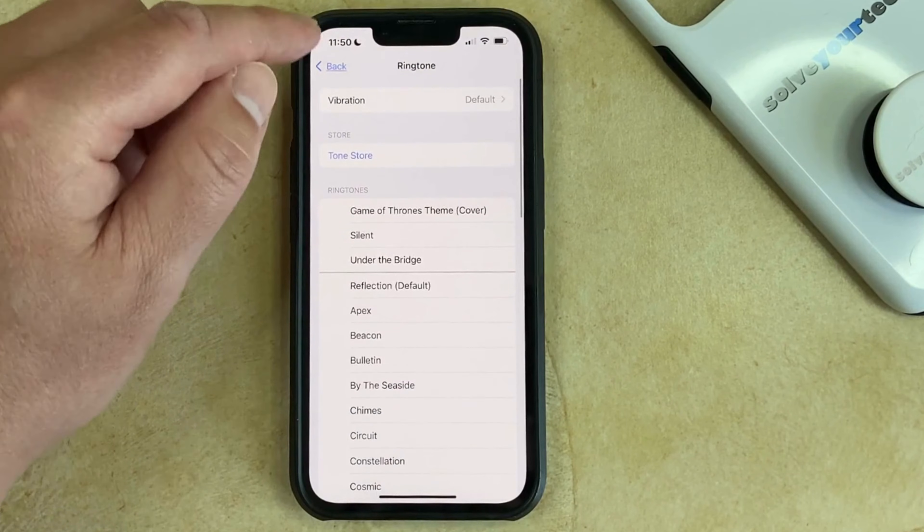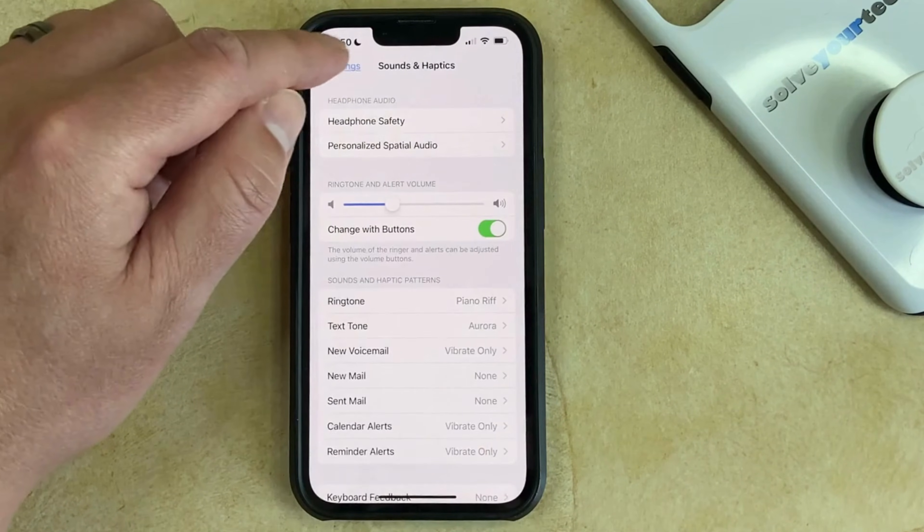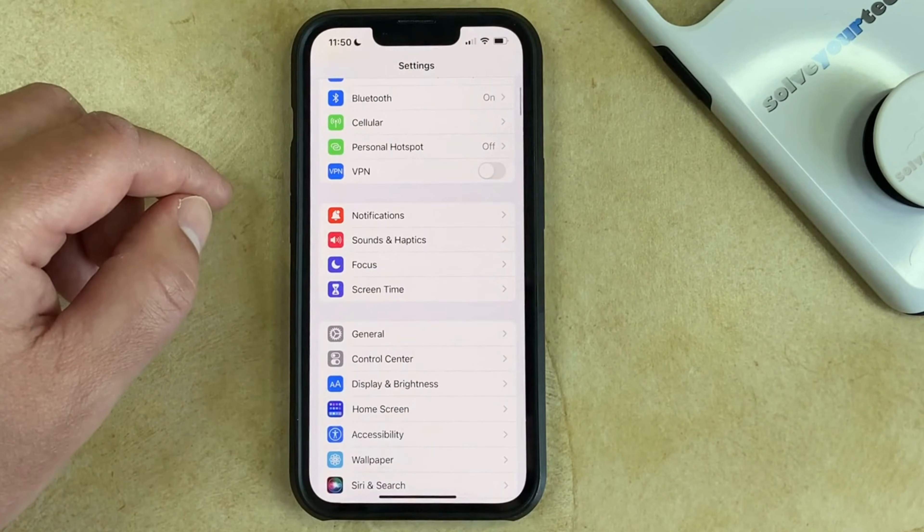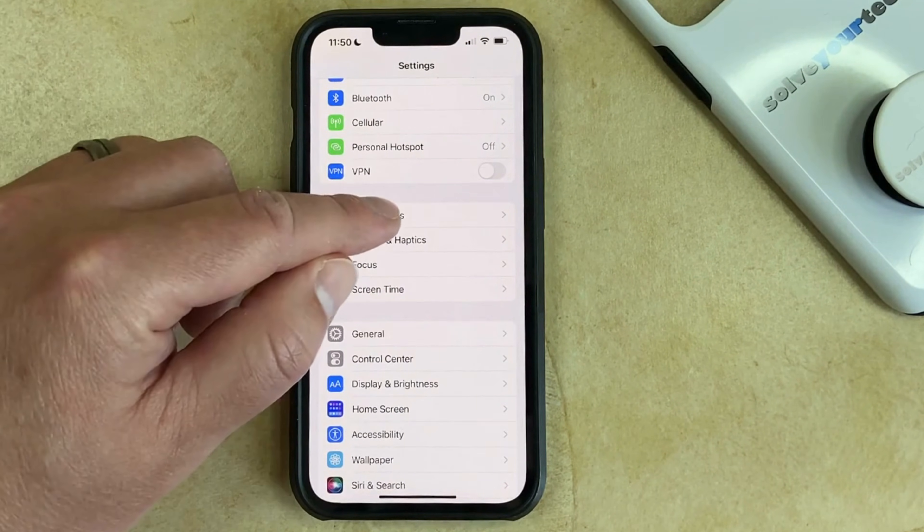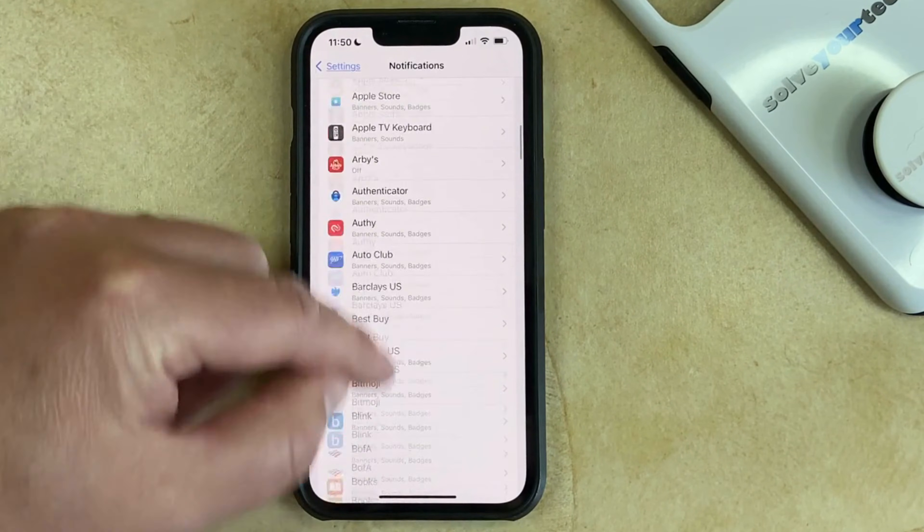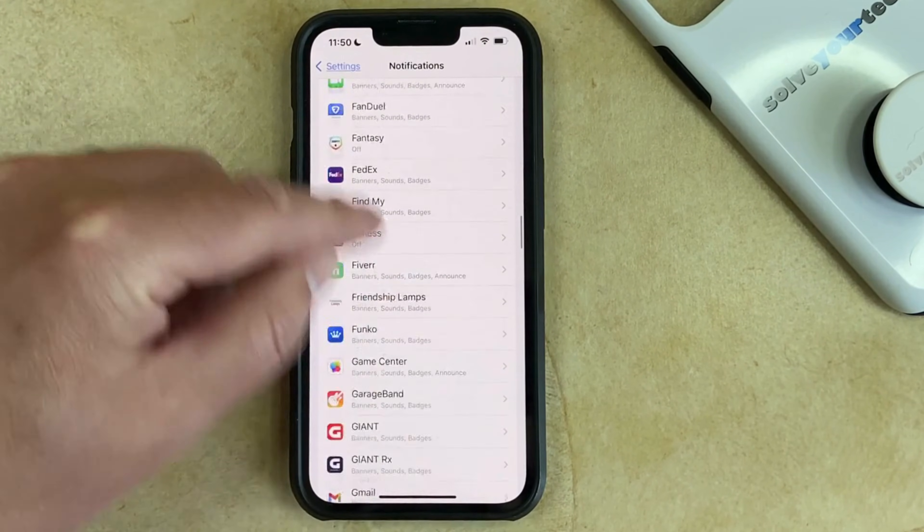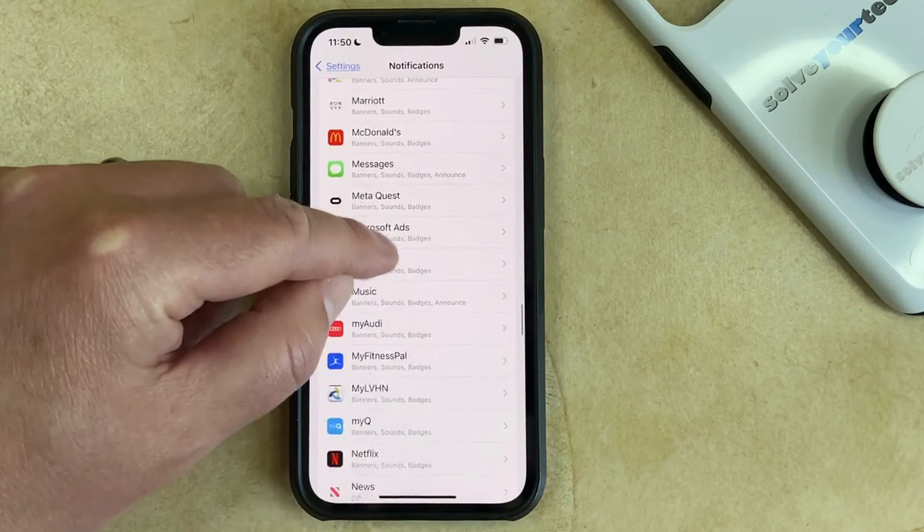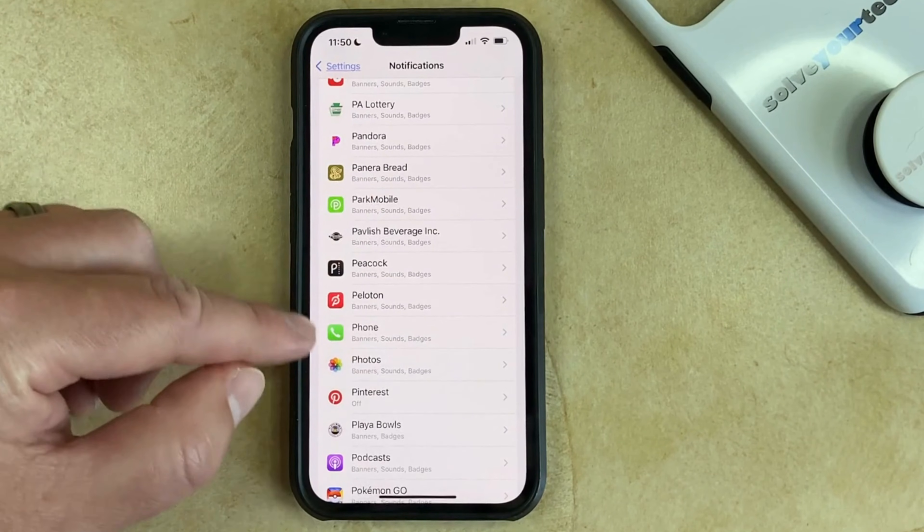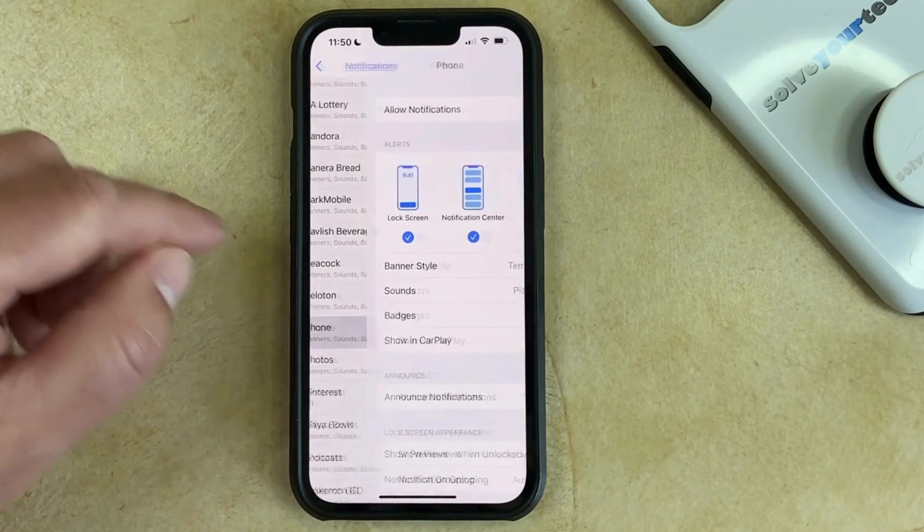The other way that you can do this is to go back to the main Settings menu, then select the Notifications option. Then you just need to scroll down until you can find the Phone app, and then select that.